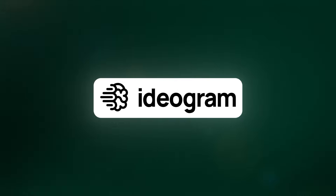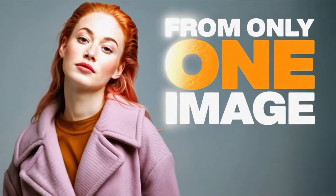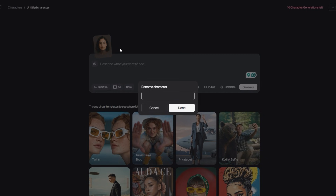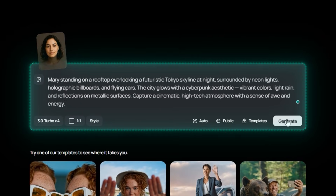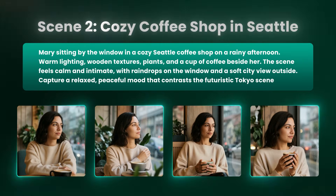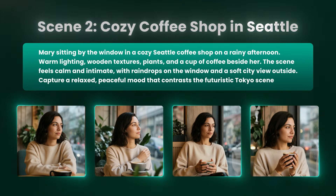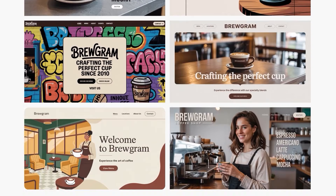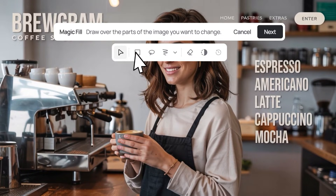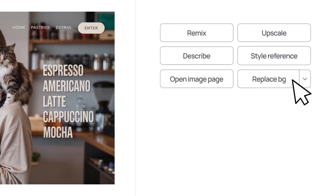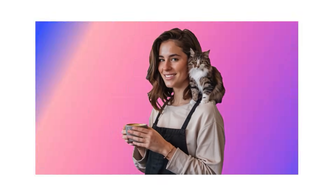Today's sponsor is Ideogram — an AI image generator that keeps characters perfectly consistent across every scene and project. In testing, a character named Mary was placed in completely different settings, from a futuristic Tokyo skyline to a cozy Seattle coffee shop, with her look staying identical right down to a delicate mole above her cheek. No manual tweaks, no guesswork. Whether for social posts, website visuals, branded assets, or an AI influencer, Ideogram lets you generate the same character across multiple environments with total consistency.